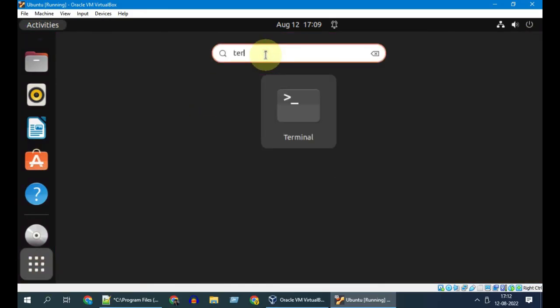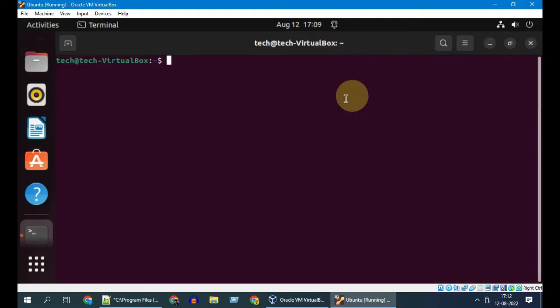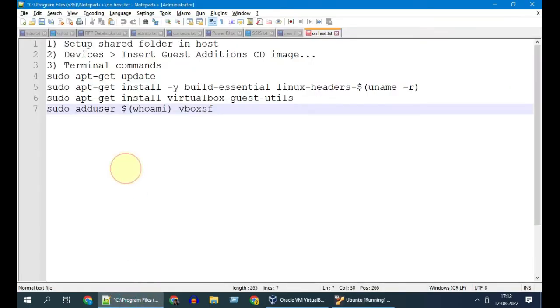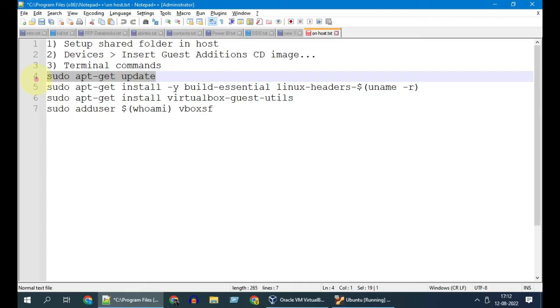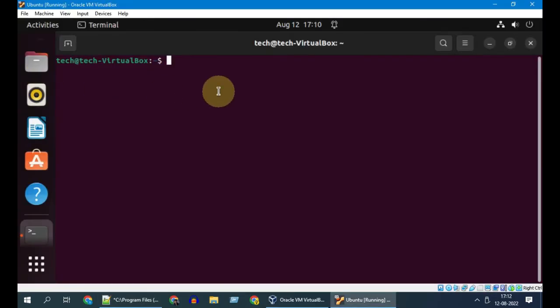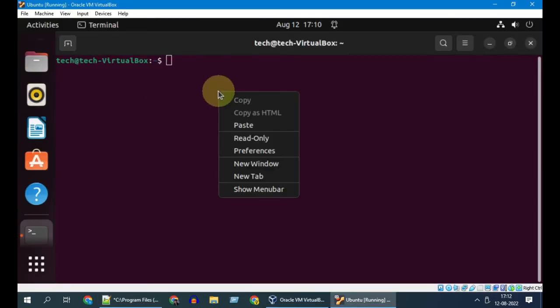Please open terminal and execute these commands one after another. I have provided these commands in the video description.